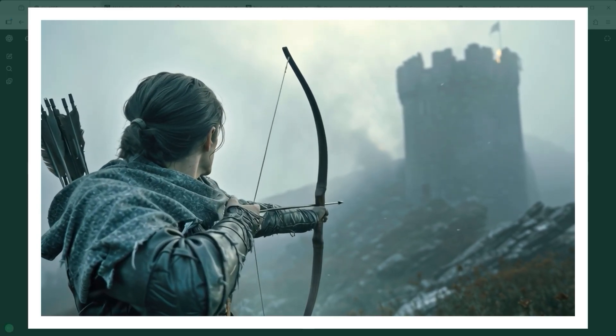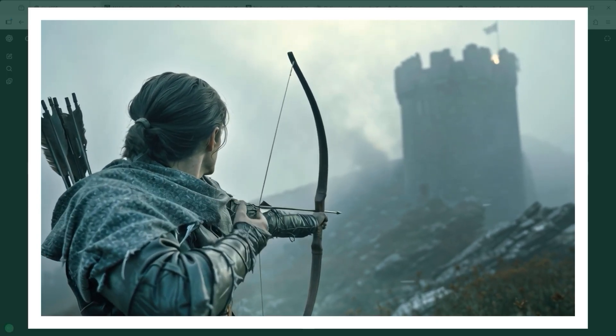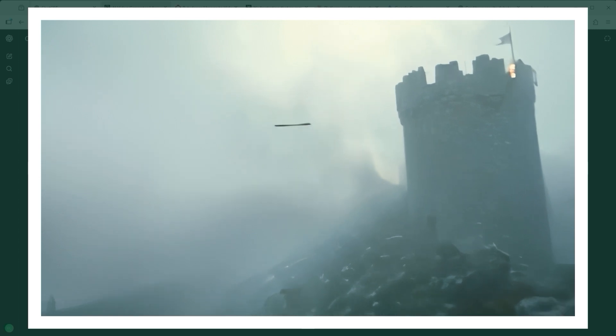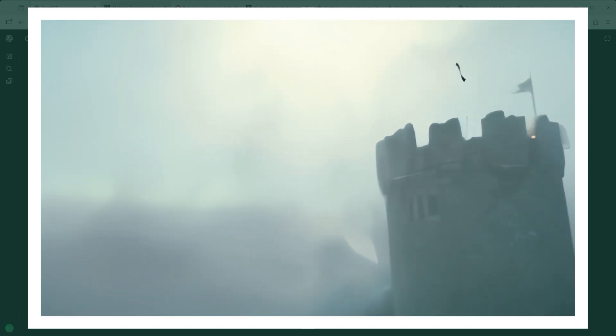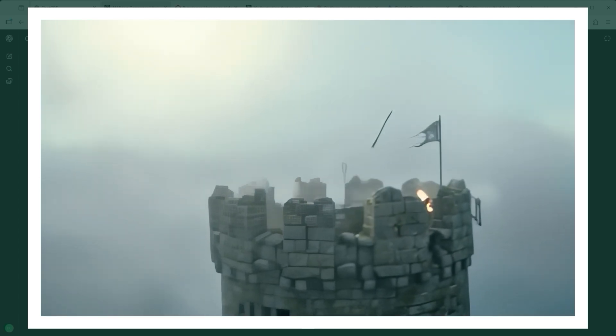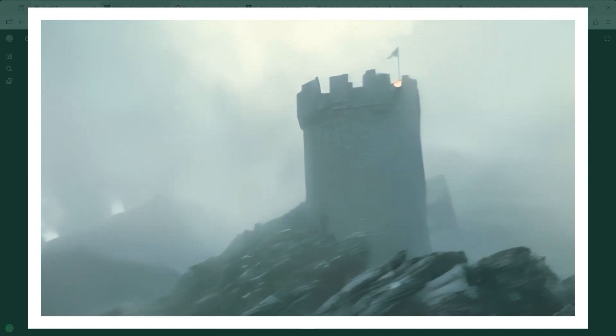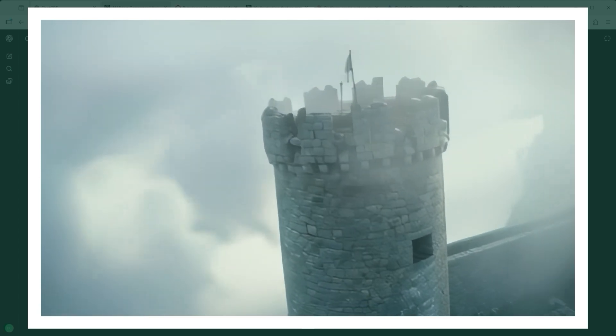What becomes clear again and again is this. The more complex a prompt becomes, the more confused the AI seems to get. And that leads to those odd arrow trajectories or erratic camera movements.